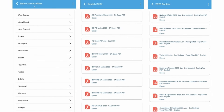We also provide state-level current affairs. This will be very helpful for students who are preparing for state-level exams. For example, if you are preparing for Tamil Nadu state-level exams, then you can click this tab and you will be able to see all the current affairs or news related to Tamil Nadu.